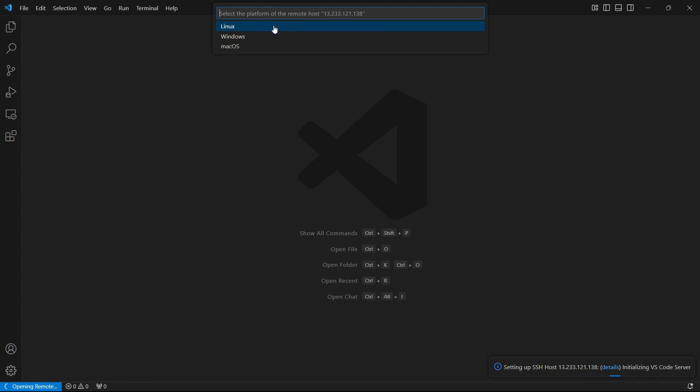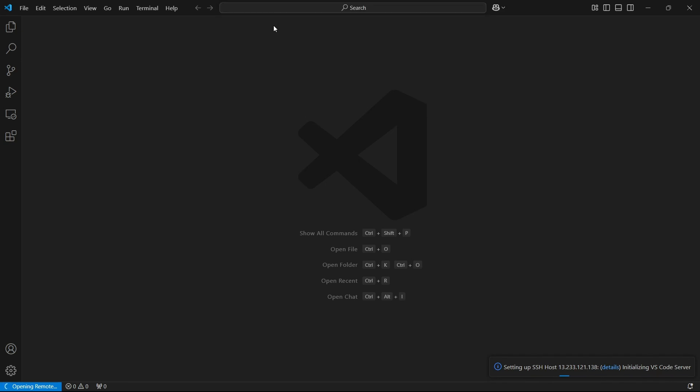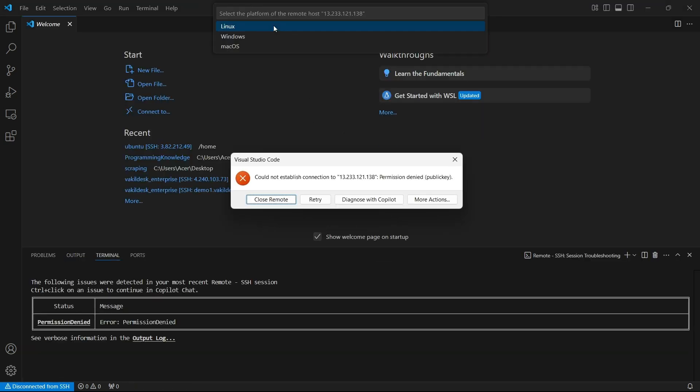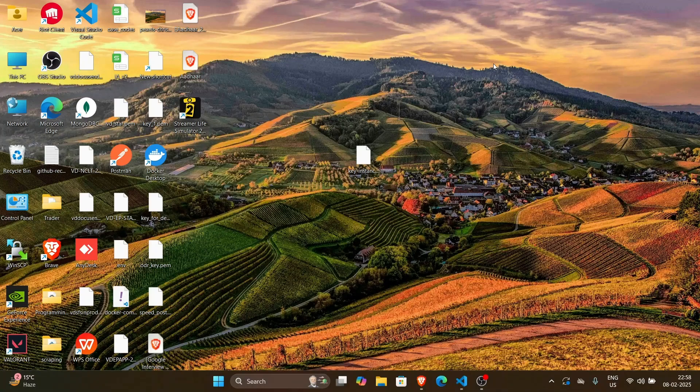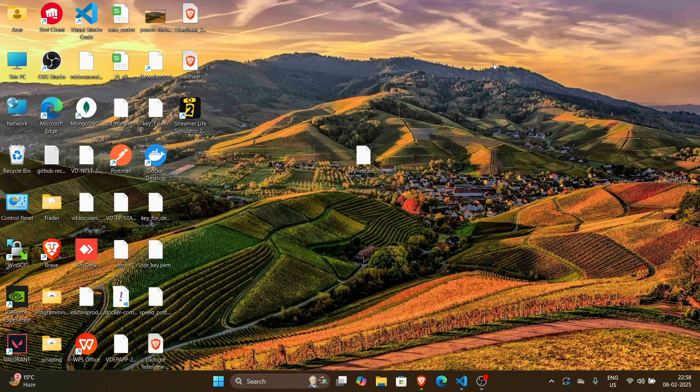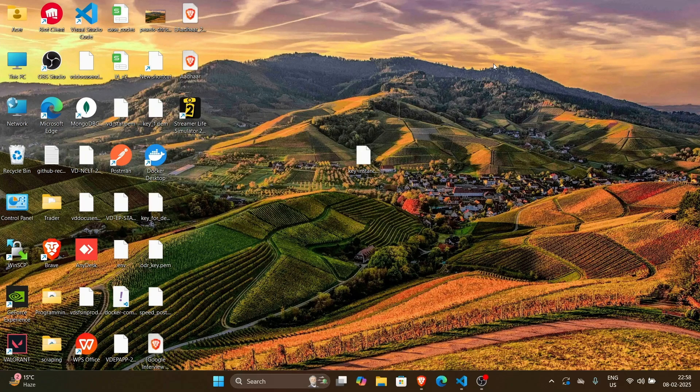So it is just asking me what device it is - it is originally ubuntu, so that's a Linux device. And yeah, I'm sure that I'm going to continue. Now it's going to show an error that permission denied public key. If you also get this error, which is a very common error while connecting to SSH, first of all, this error means that your key has been given more permissions than it is required.